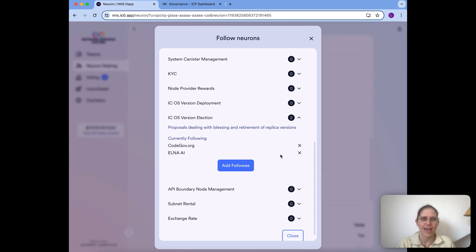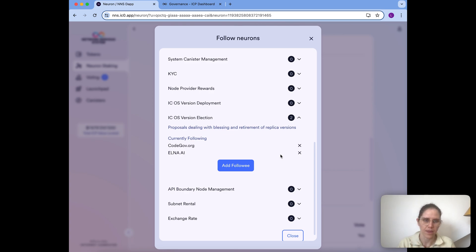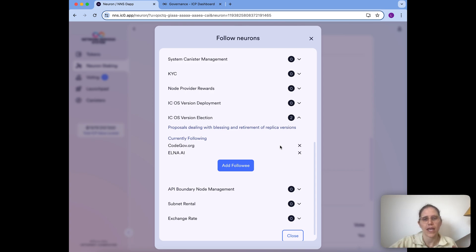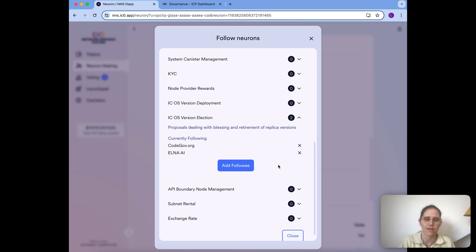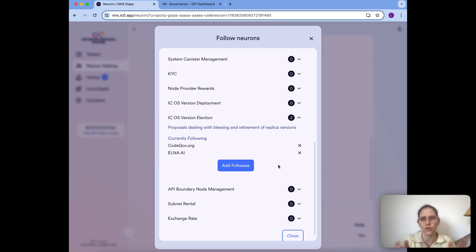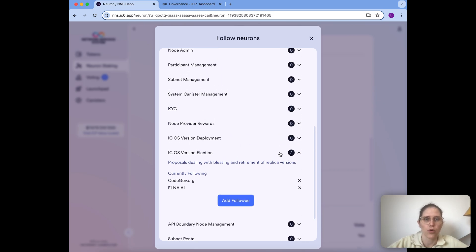For a yes vote, more than half of your followees need to vote yes. If only one votes yes and the other doesn't vote, no vote would be cast for you. This means it's sometimes better to have fewer followees rather than more — if you have 10 followees, at least 6 have to vote yes for you to cast a yes, and at least 5 have to vote no for you to cast a no. So you're more likely to have your vote cast if you follow fewer different neurons.